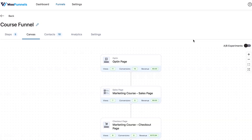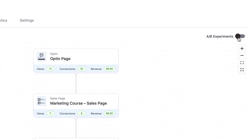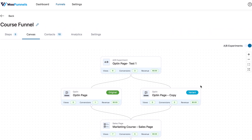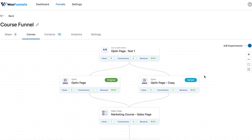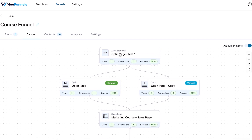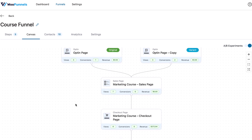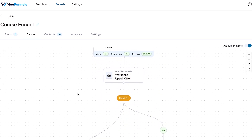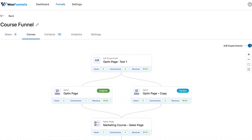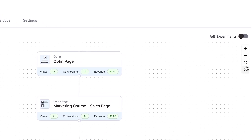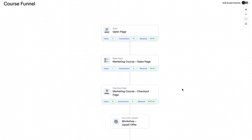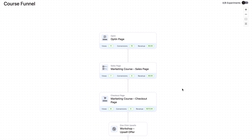Let me show you some other nifty features. When you hit the toggle here, you can see the entire funnel visualized with the A/B experiments running on each particular step. For example, on the opt-in page, we have an A/B test running, so you can see the two split test variants — the original and the variant — along with the corresponding stats for each. You can also go full screen, which is kind of like a focus mode for the funnel in full screen format.